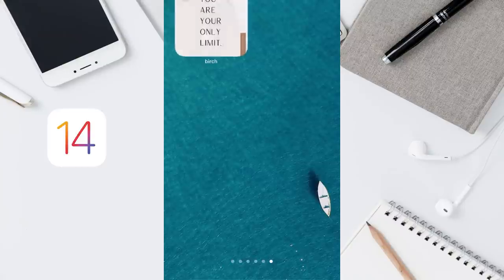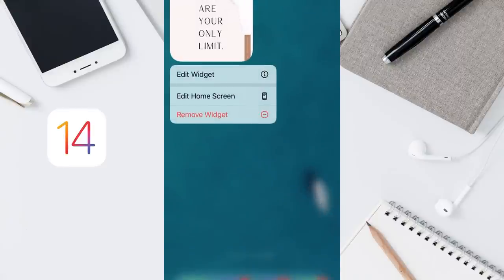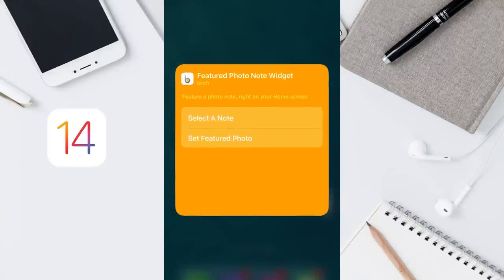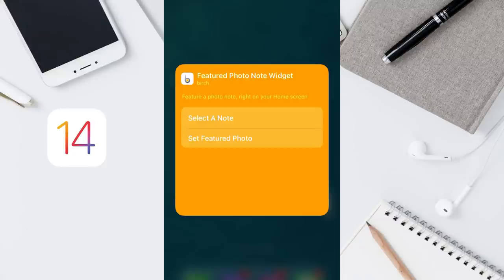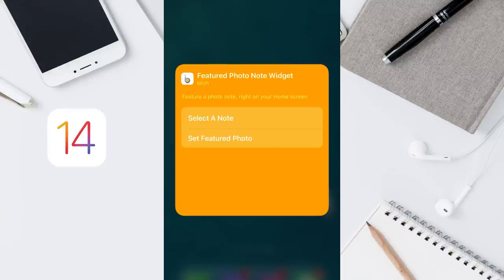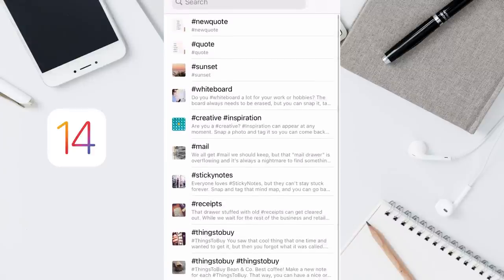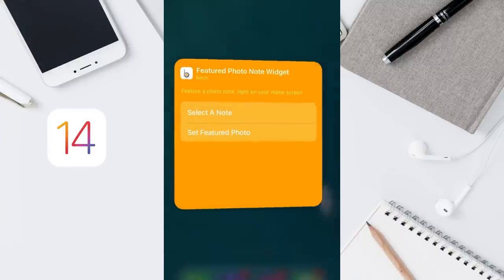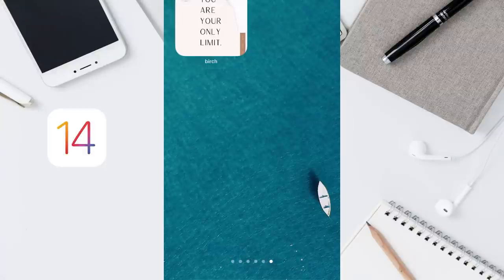Then you tap here, tap edit widget. From here you choose the hashtag that you have set for the photo. Select, add here, add new code. And here is your widget.